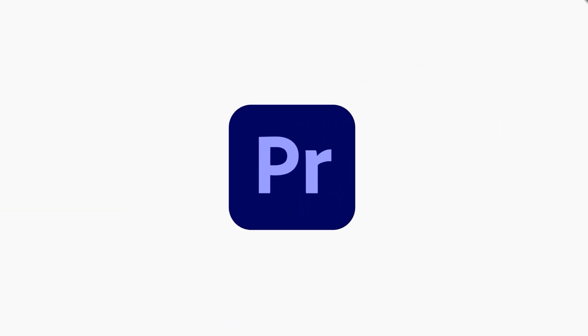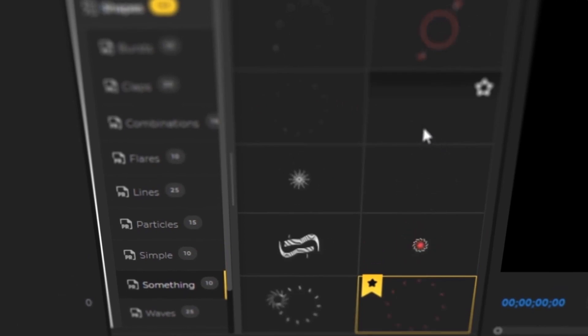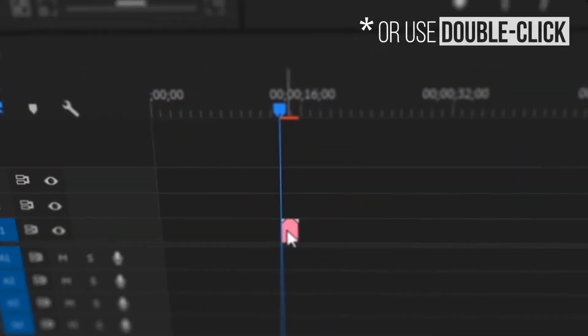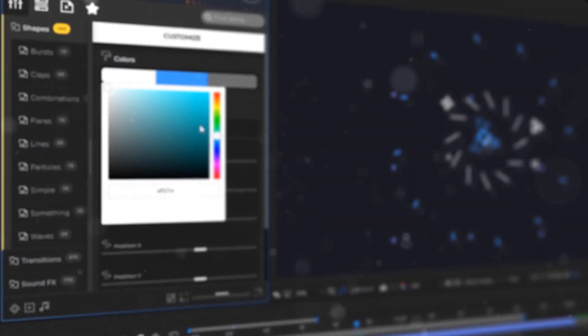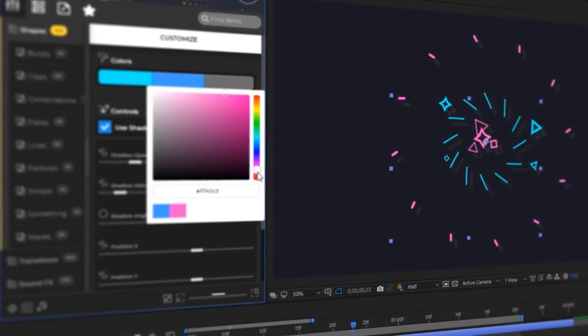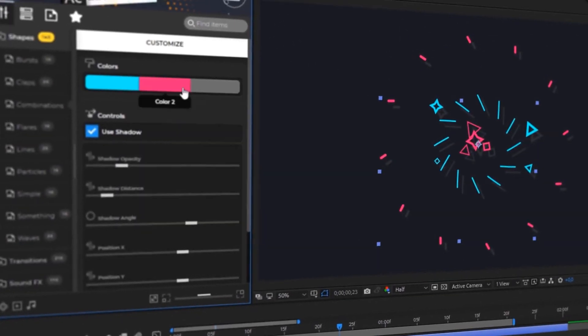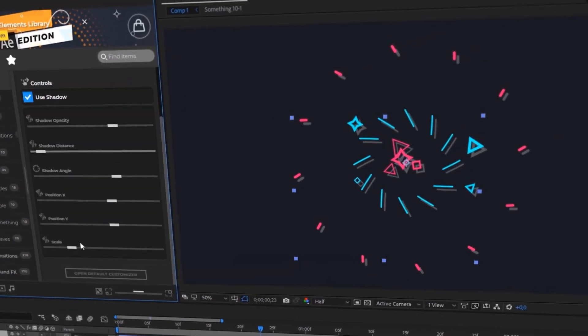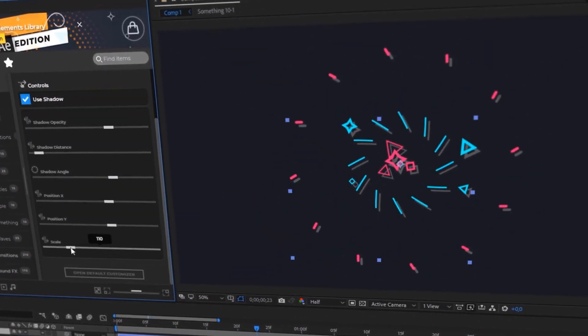You can download the extension for free and once you install it you have the Atom X panel and this is where you can do everything. The beauty of this is that you don't have to dive down into pre-comps or jump over to the effect controls panel to do all the customizations. Everything is right there within the Atom X panel.